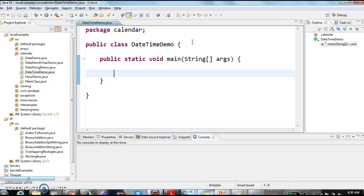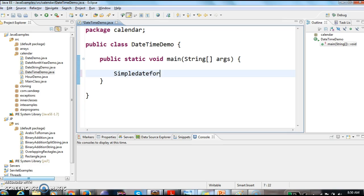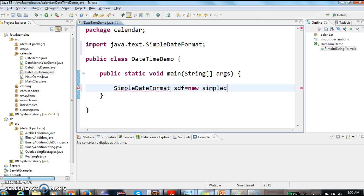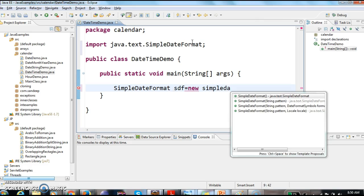Now first, in order to deal with the date and time, which object we need to create - SimpleDateFormat. So first I am creating SimpleDateFormat object, sdf equal to new SimpleDateFormat.